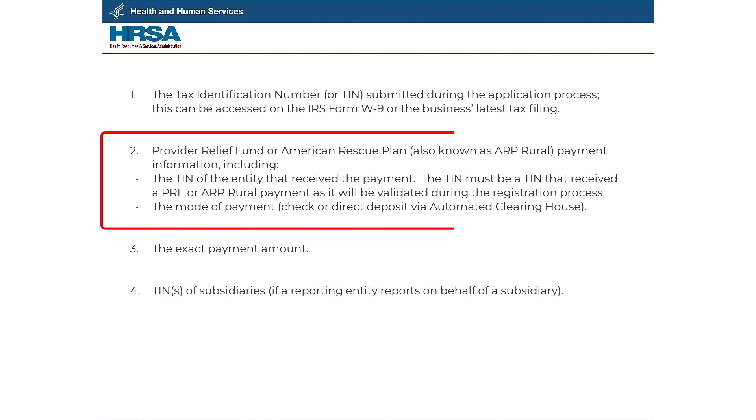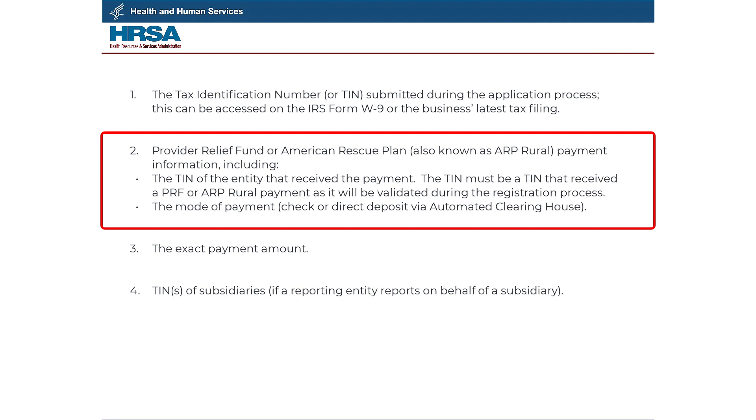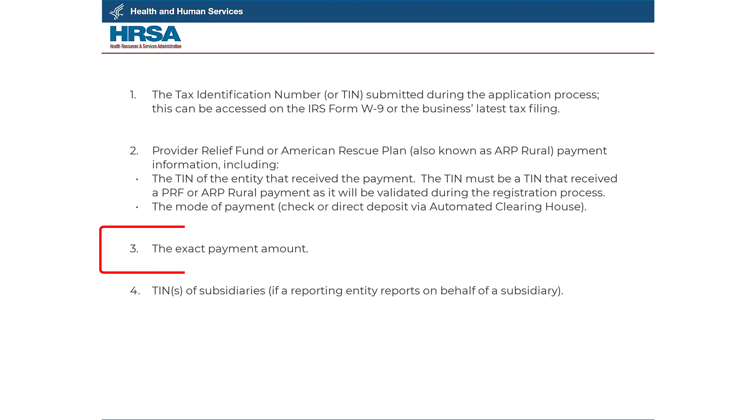Two, Provider Relief Fund or American Rescue Plan, also known as ARP Rural, payment information, including the TIN of the entity that received the payment. The TIN must be a TIN that received a PRF or ARP Rural payment, as it will be validated during the registration process. The mode of payment: check or direct deposit via Automated Clearing House, ACH.